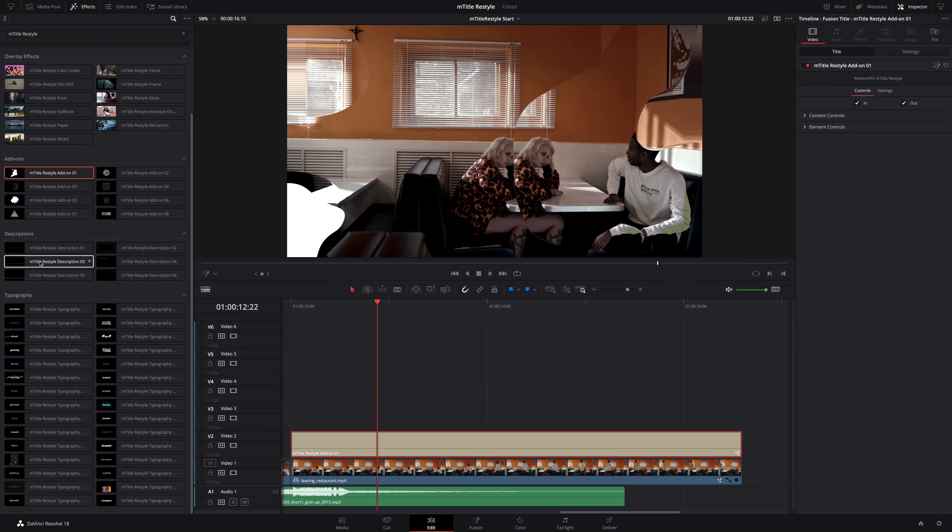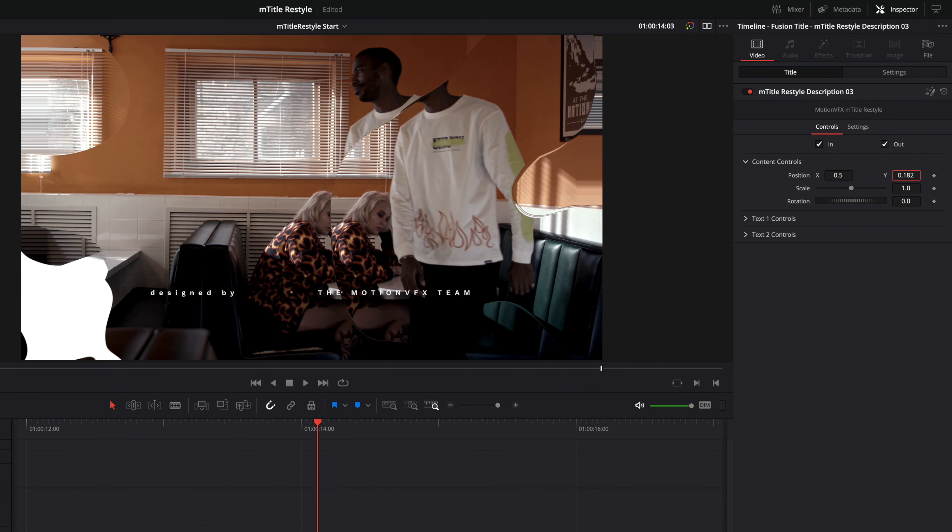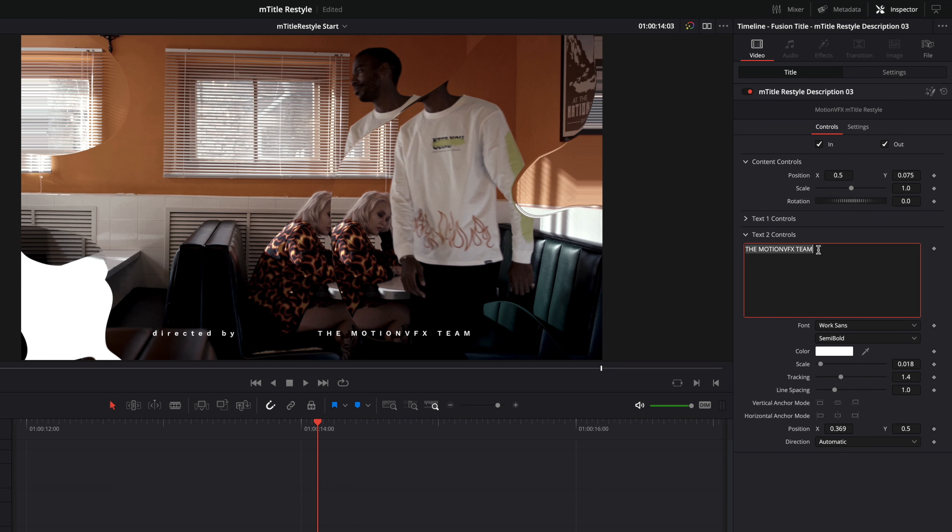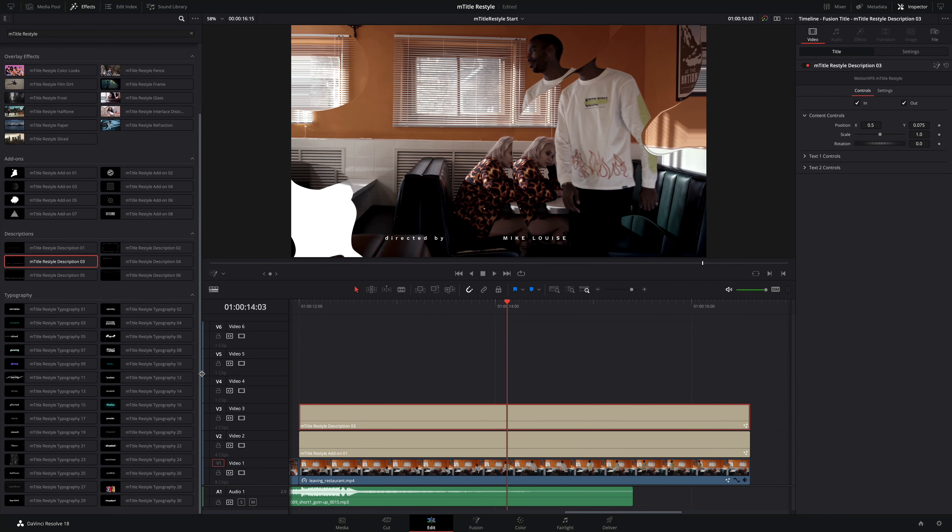Next, I will add a description title to introduce the director. I will add the description number 3 over my add-on. And I will move that down just a little bit. Then, with the text controls, I can modify the two different text elements.